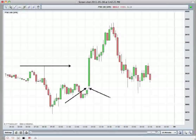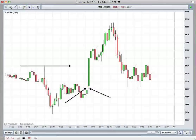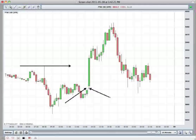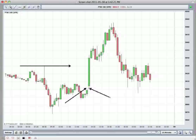However, entering on that gap fill isn't good enough — we need to look for another sell trigger on a short-term basis. This is a 15-minute chart. You can use lower time frames, but we're going to use the 15-minute chart to look at some short-term sell triggers.